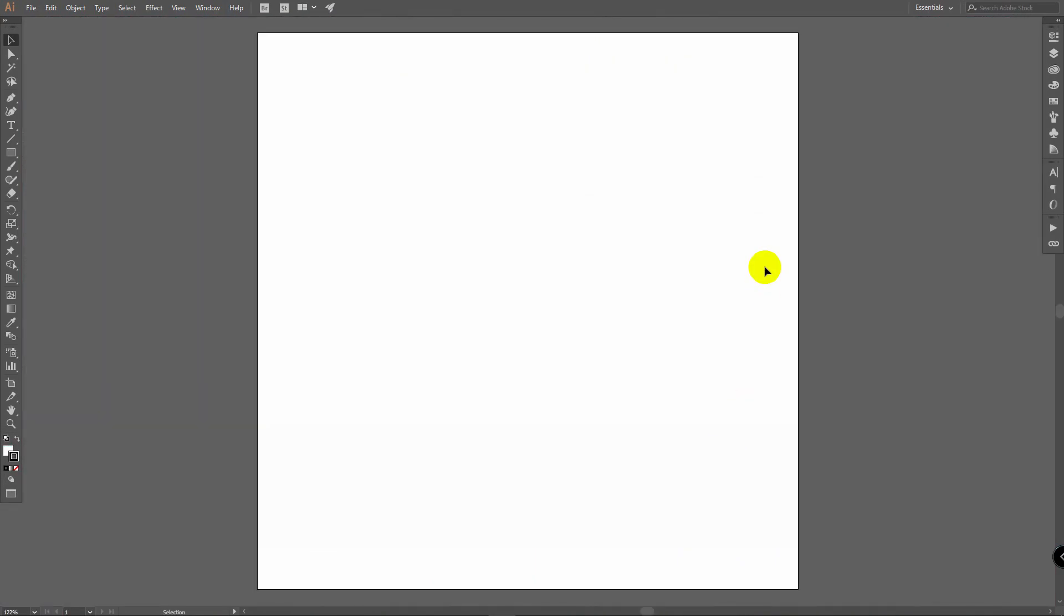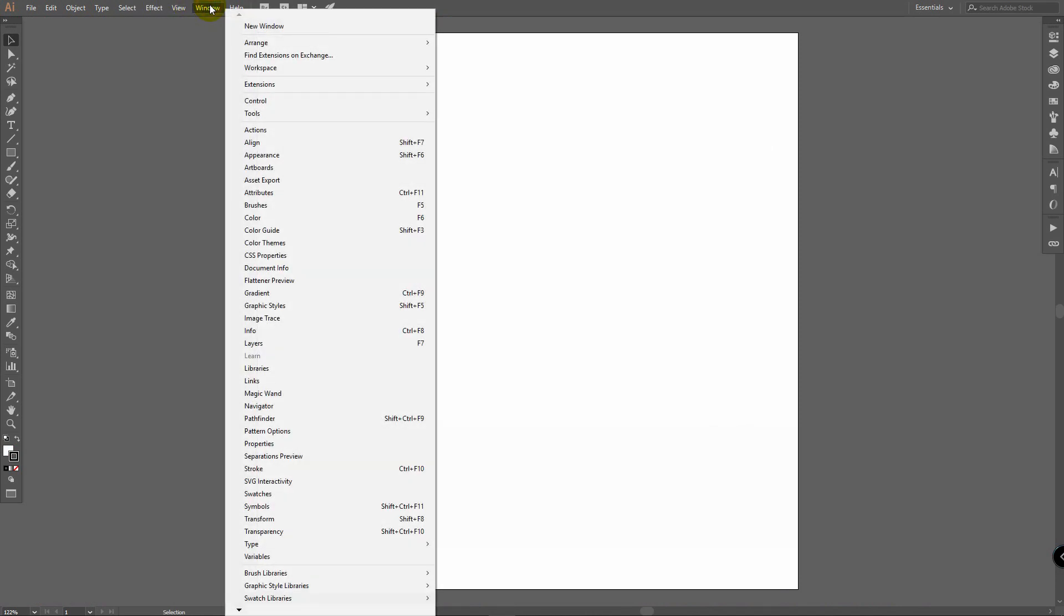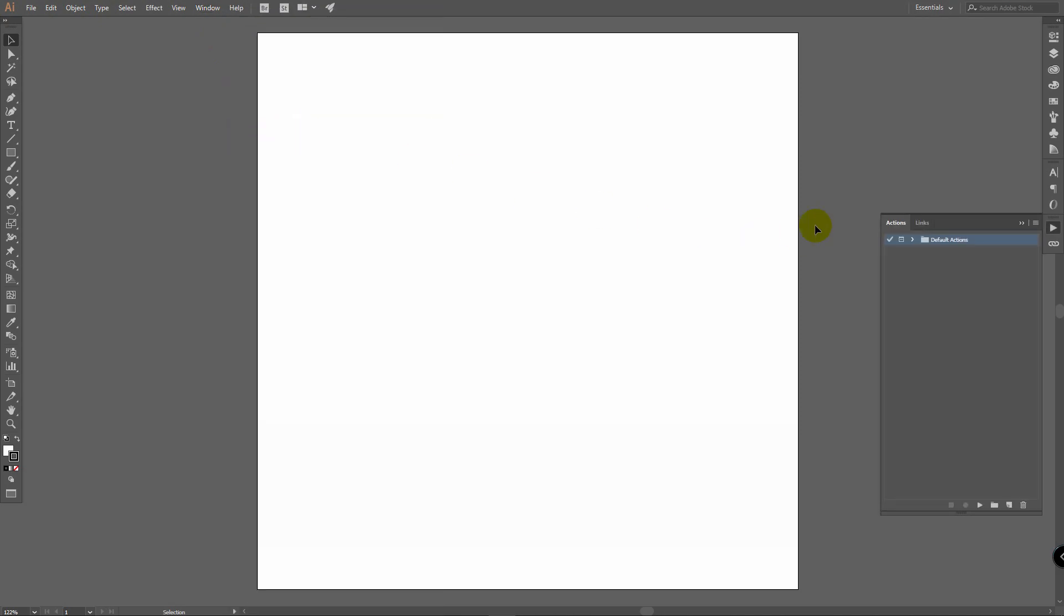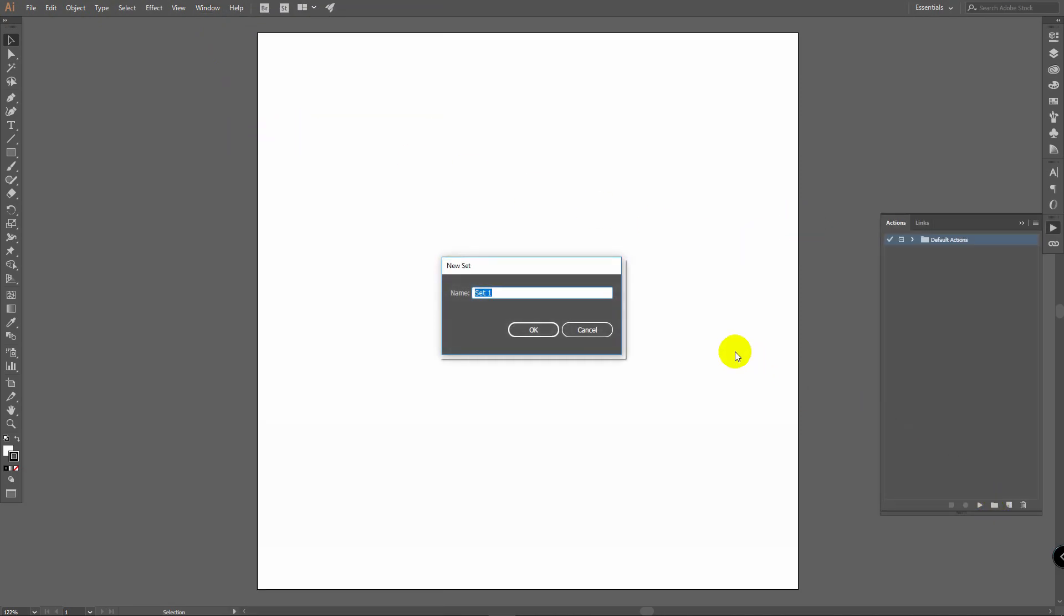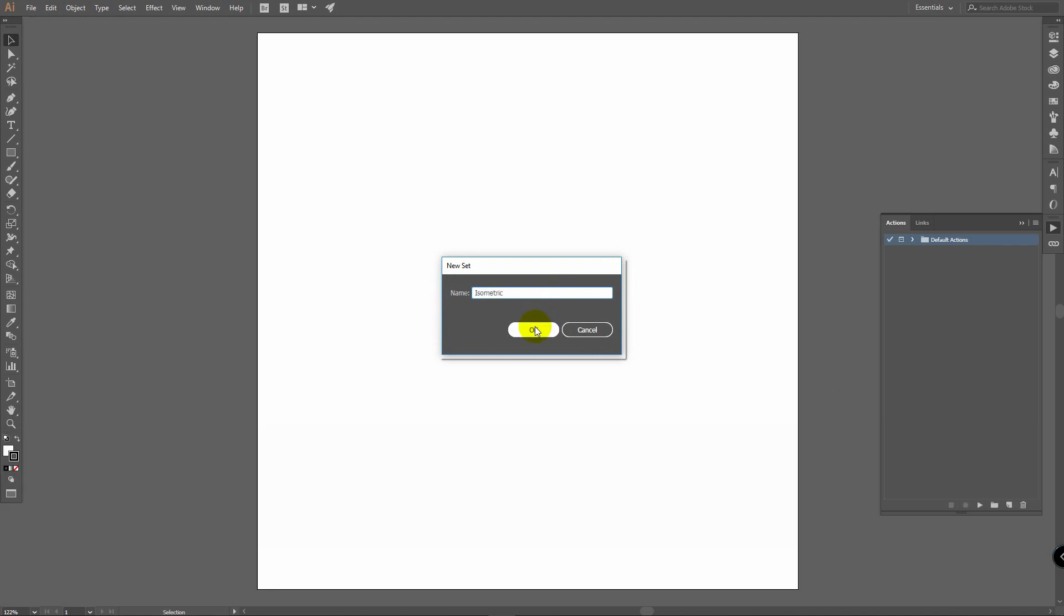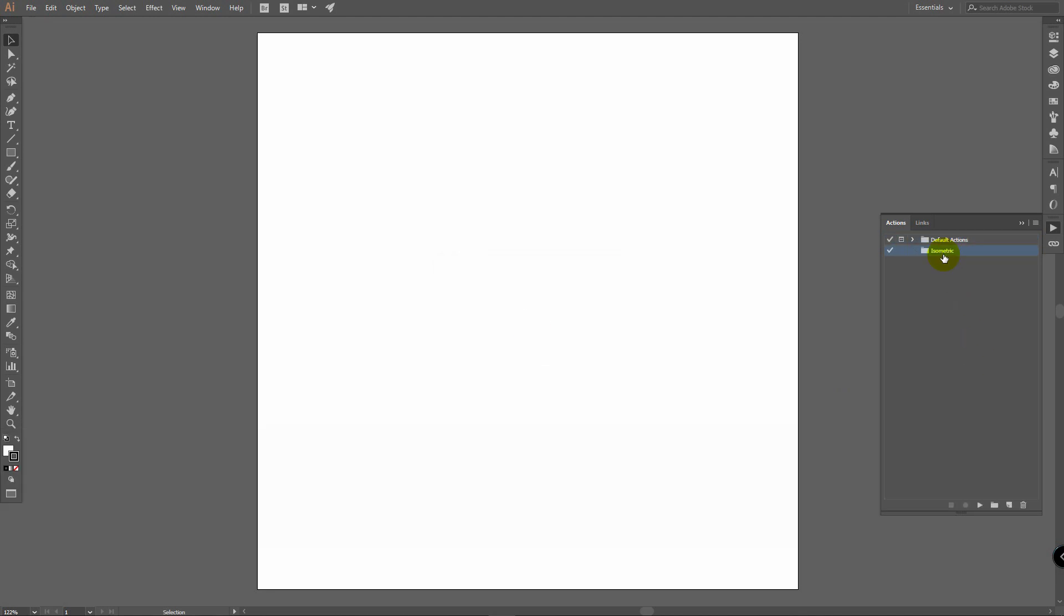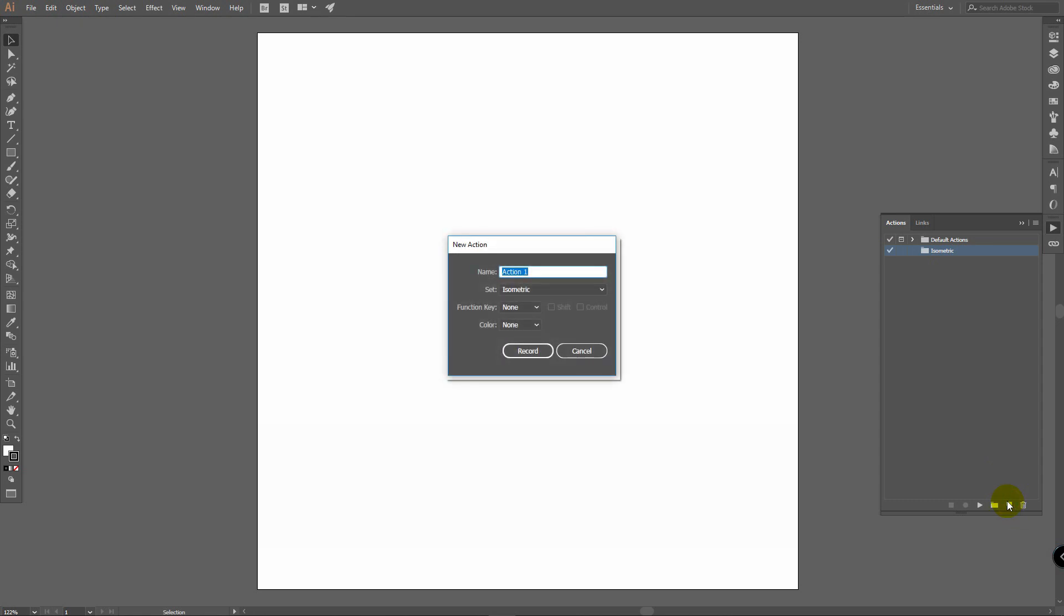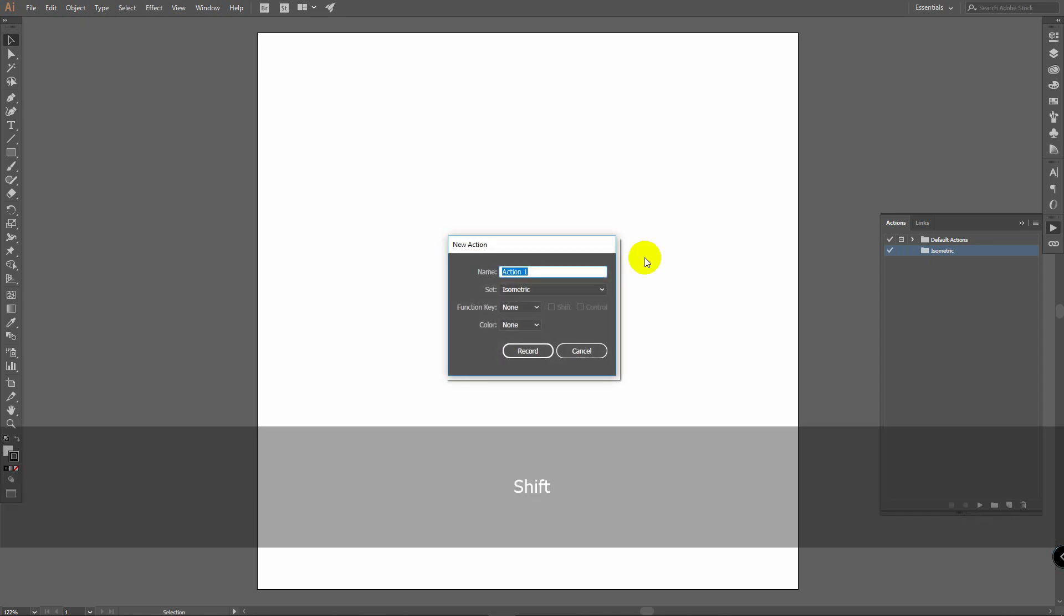Right now we will create action for grid. In previous tutorial I showed you two ways to create isometric grid. I'm going to create action for second one where we use grid tool. But if you want to create grid using lines, just create action like this. Click here on window and select actions. Click here to create a new set and name it isometric. Now within this set let's create new action. Rename it to grid.